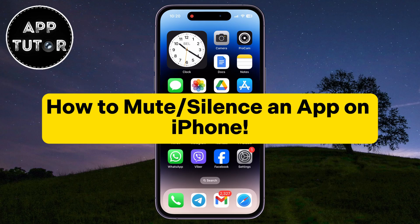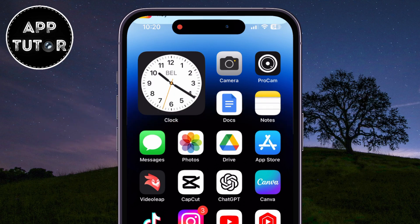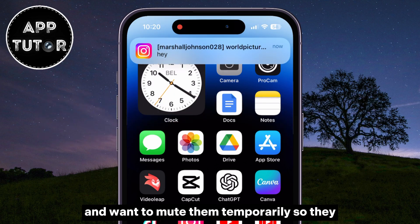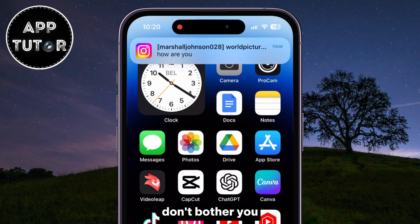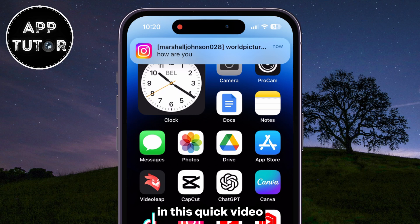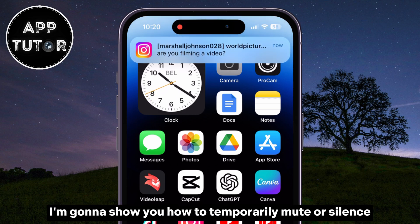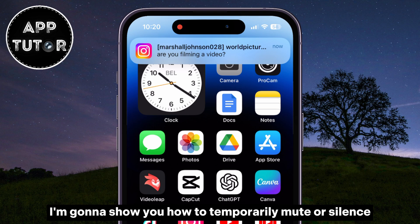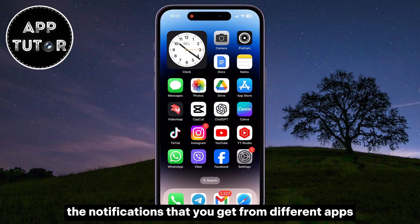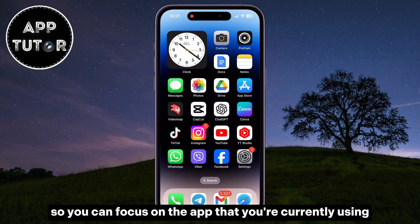Welcome back to another simple iPhone tutorial video, everyone. Are you distracted by constant notifications while doing other things on your phone and want to mute them temporarily so they don't bother you? Well, you came to the right place. In this quick video, I'm going to show you how to temporarily mute or silence the notifications that you get from different apps so you can focus on the app that you're currently using.